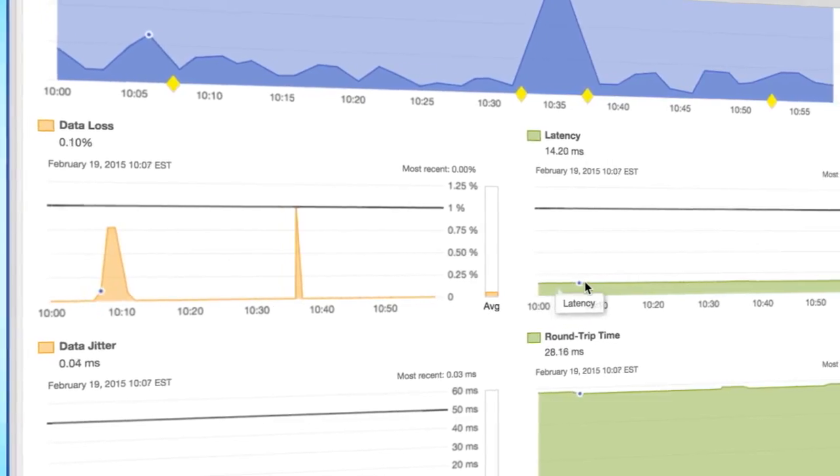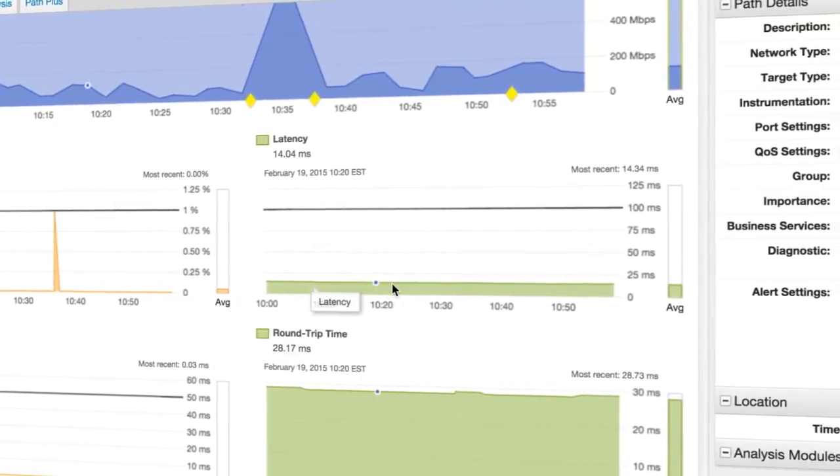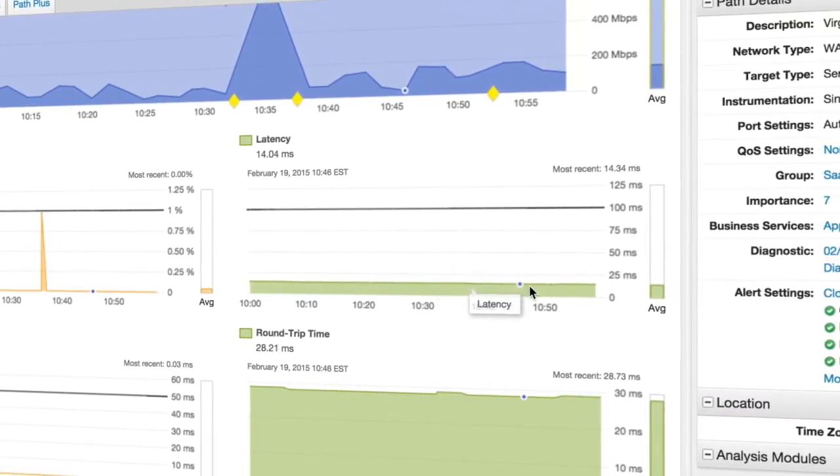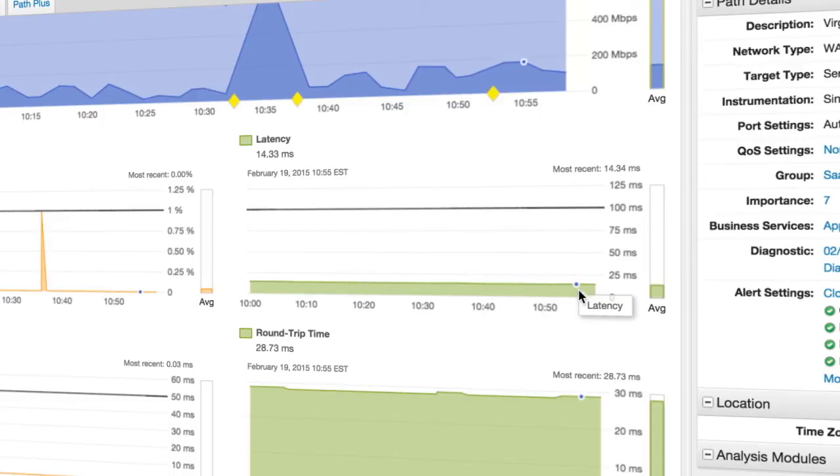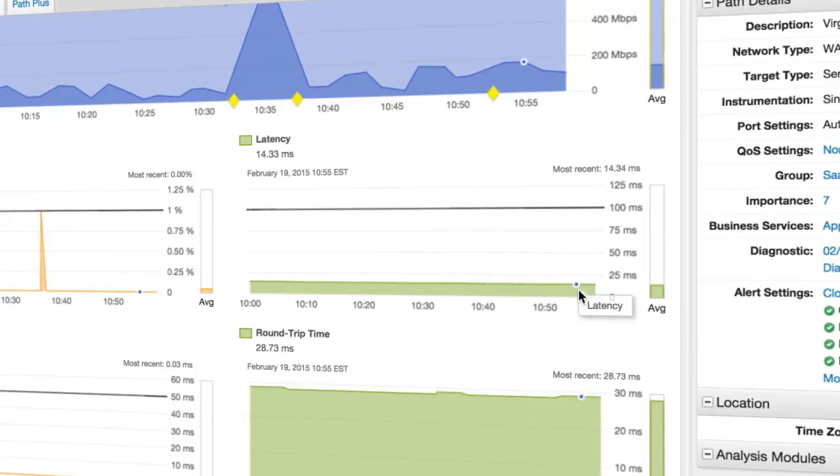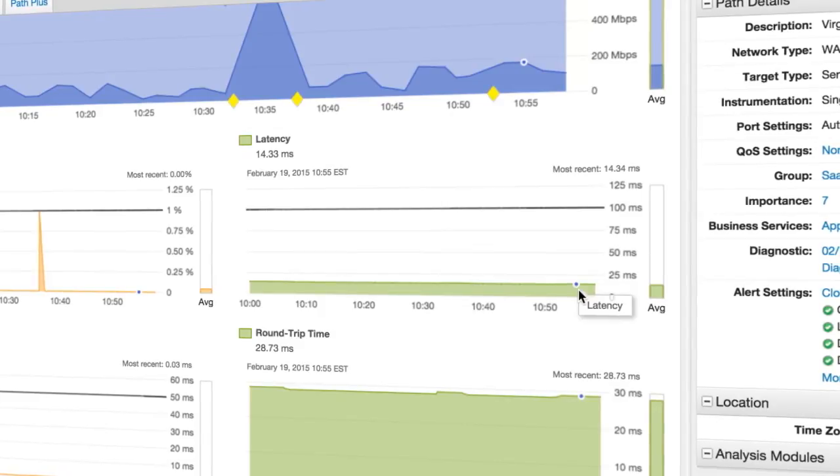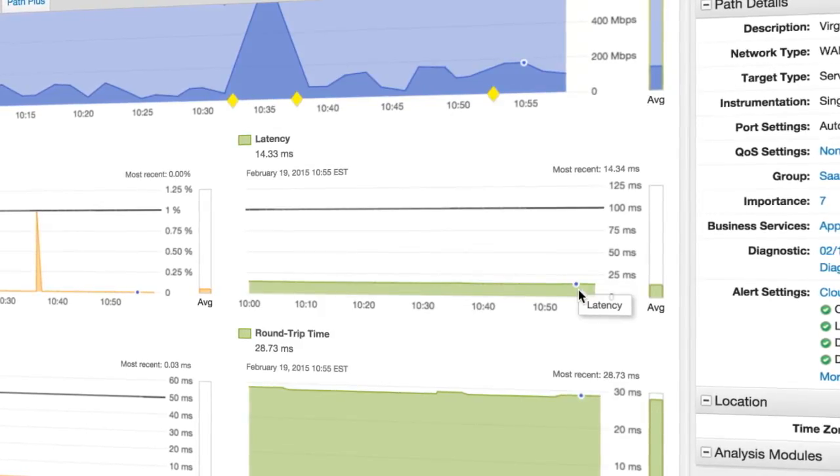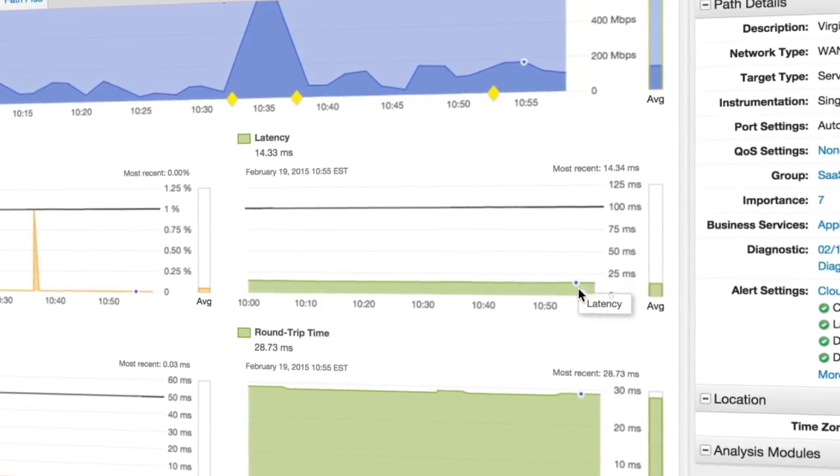Number four, latency. Latency is the one-way time from your office to the SaaS provider. You want this number to be small. When possible, choose the SaaS provider's closest hosting point for the majority of your users. Latency should be no higher than 40 milliseconds for a trip across the continental United States.